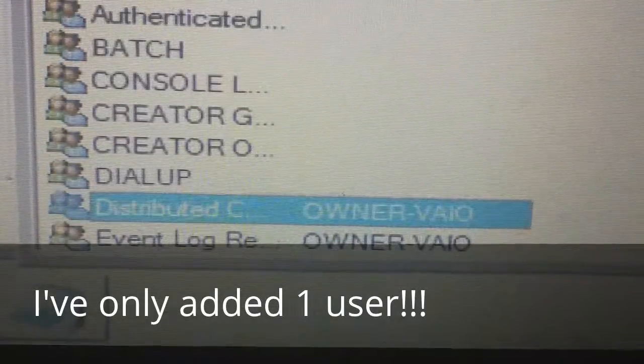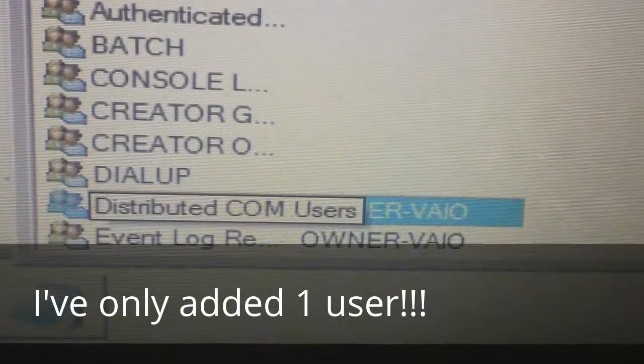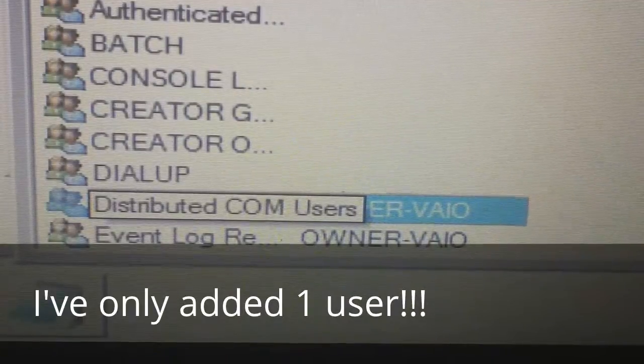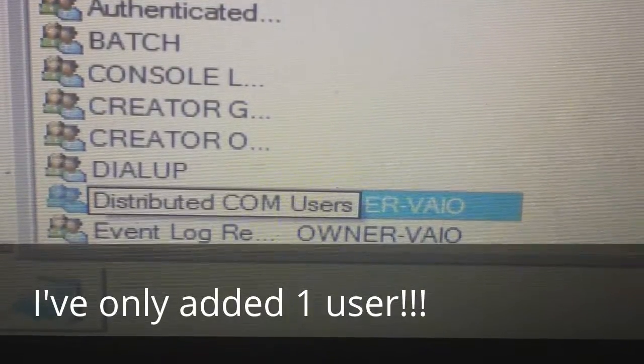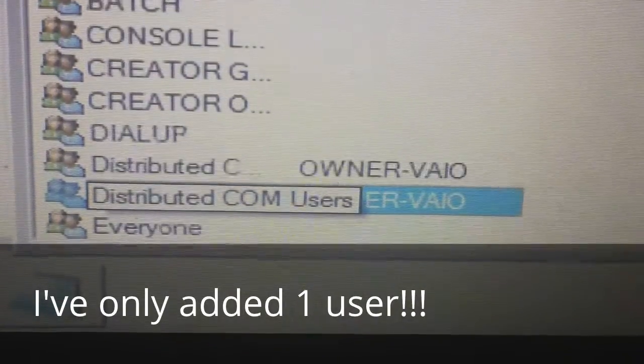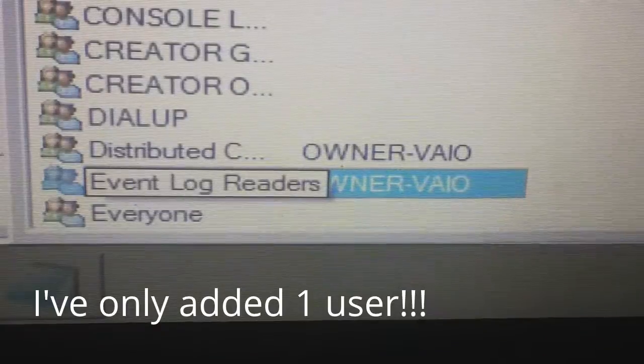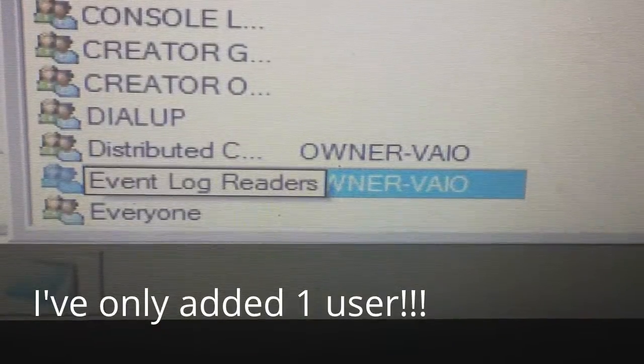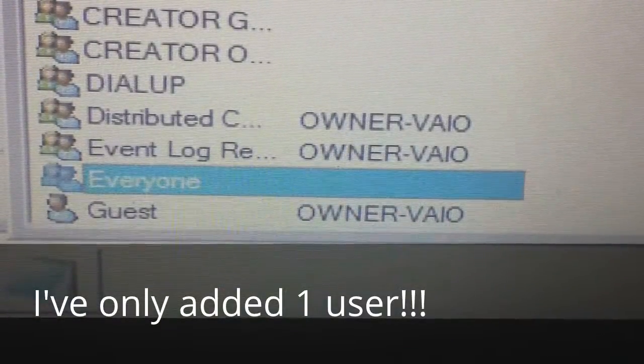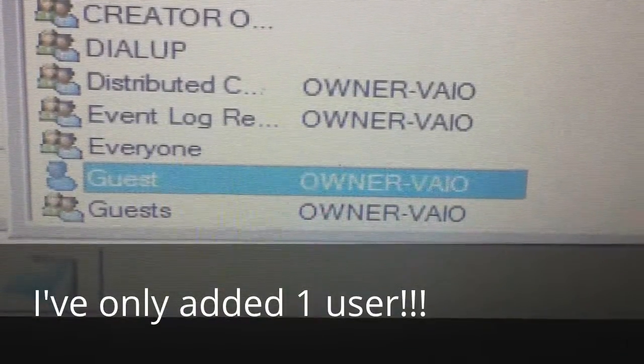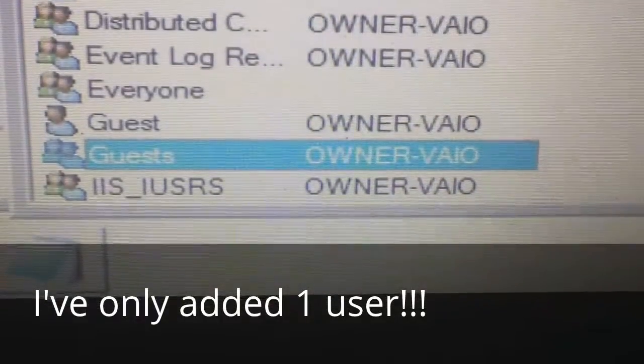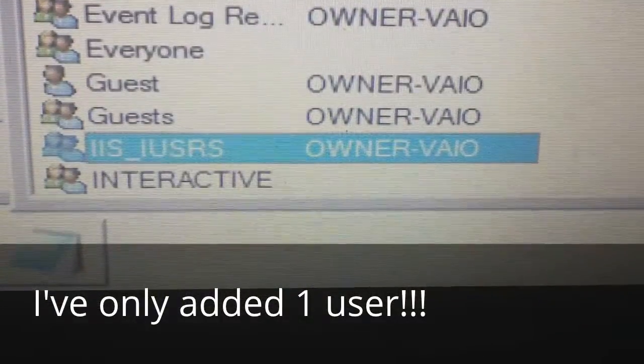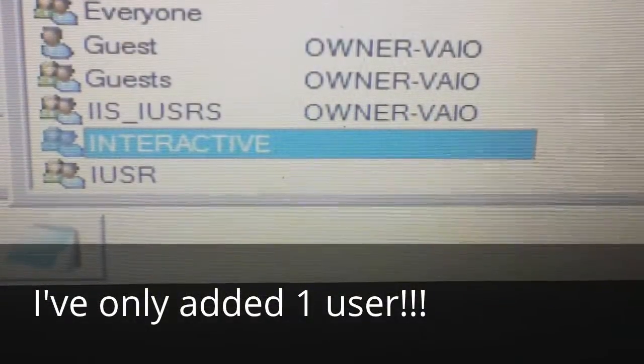Distributed COM Users, huh, that's interesting. Event Log Readers, Everyone, Guest, Guests - case we have more than one. And boy.